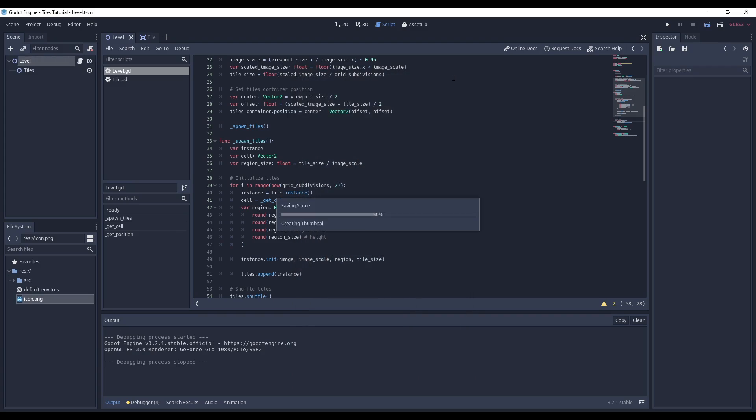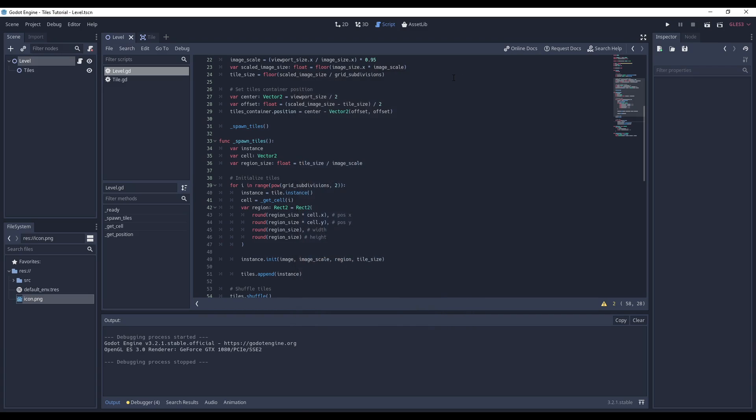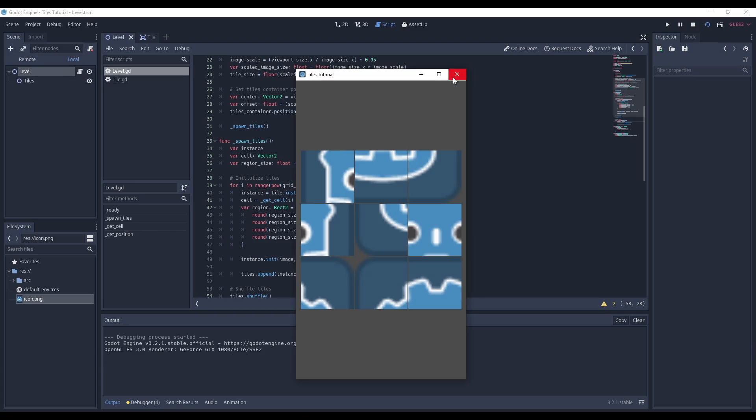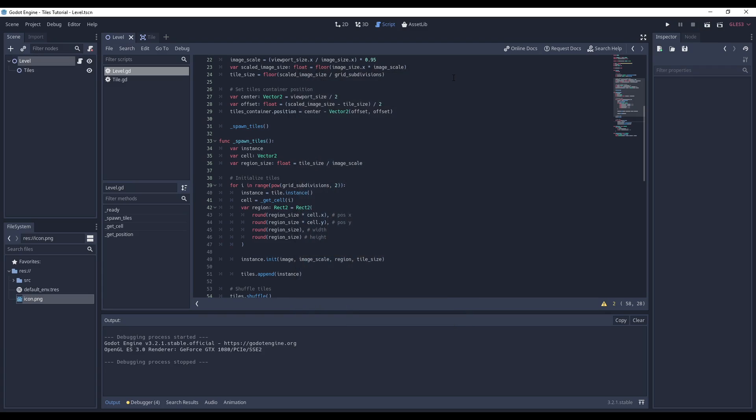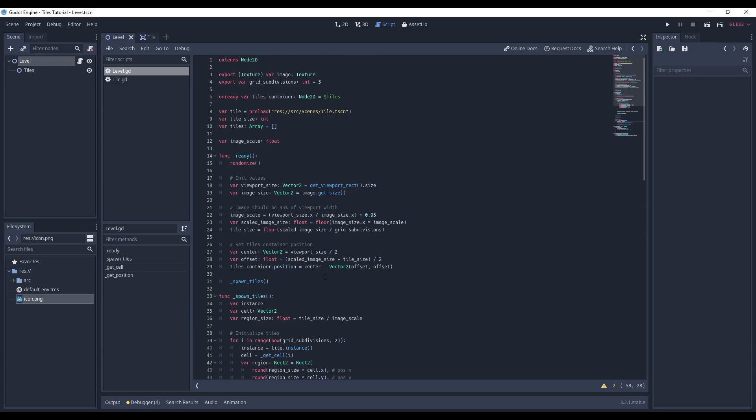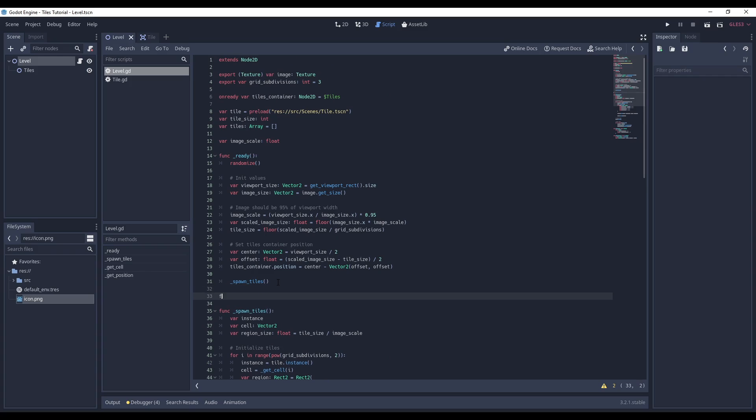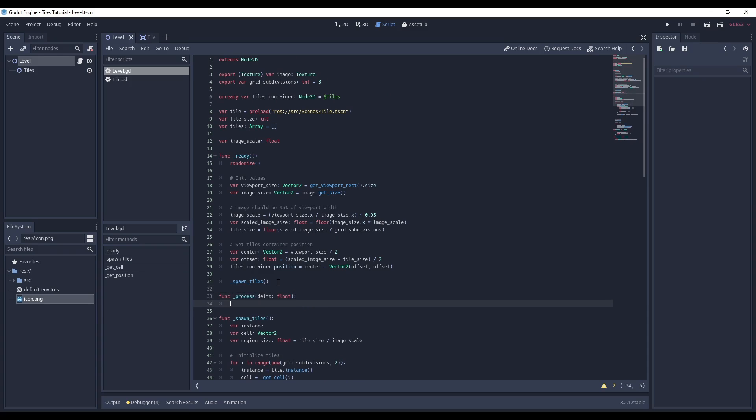To demonstrate that, I close and restart the game multiple times. To be able to test this faster, I create a keyboard shortcut so that the tiles are shuffled when I press the spacebar. For that, I need Godot's process method, which works like the update method in Unity.